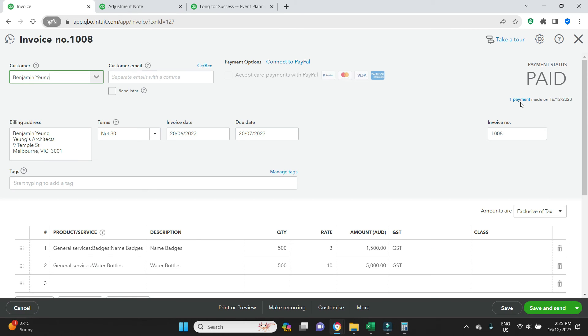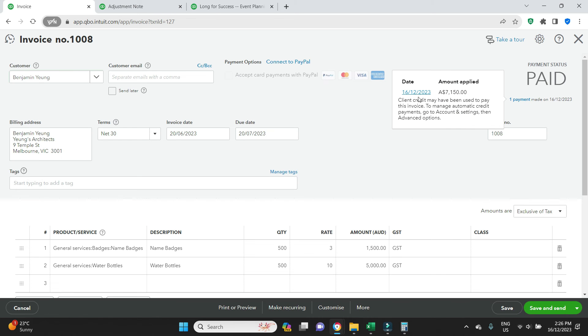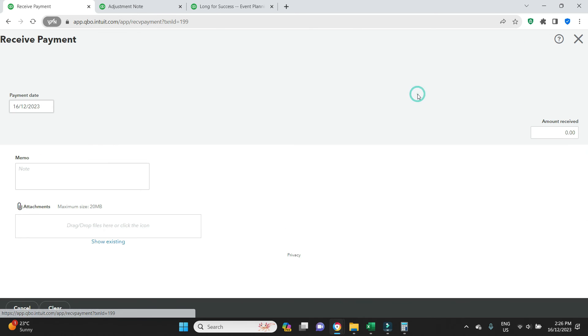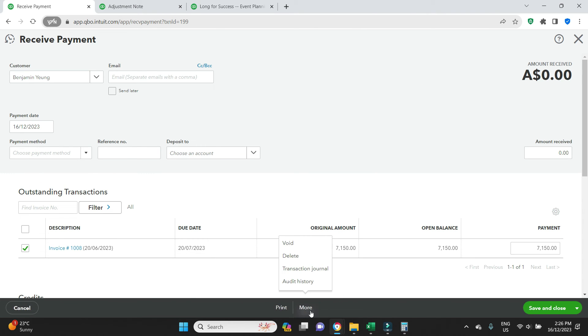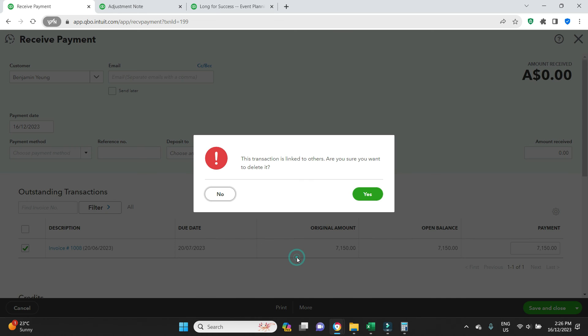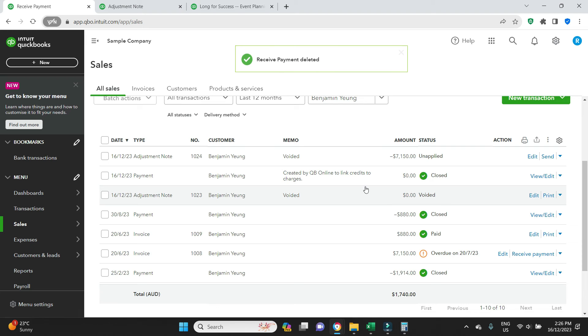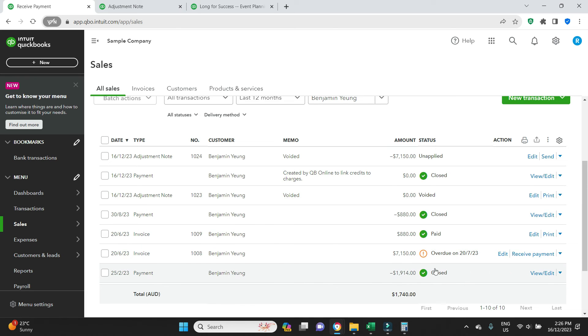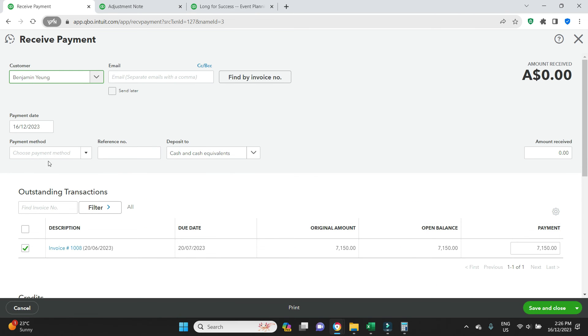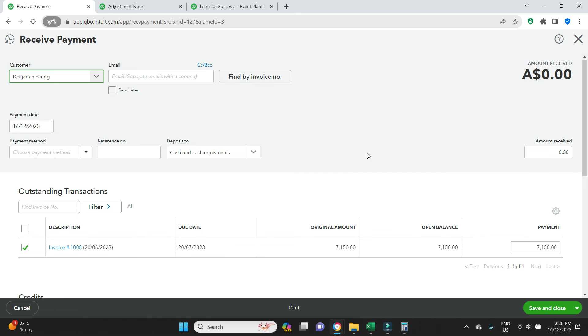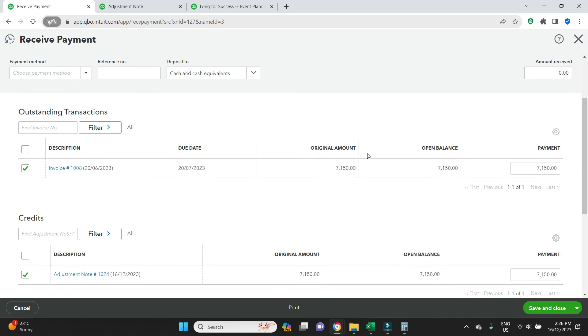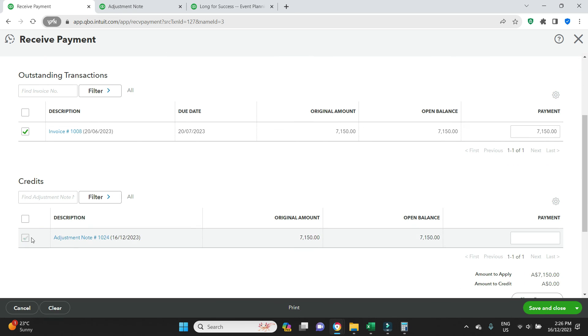But if it didn't automatically apply to the invoice, we'll set that up now. We're going to delete the payment. So now we can see the adjustment note is unapplied, and we have the original invoice still showing as overdue. So now if we want to match an unapplied adjustment note to an invoice manually, we click on receive payment.